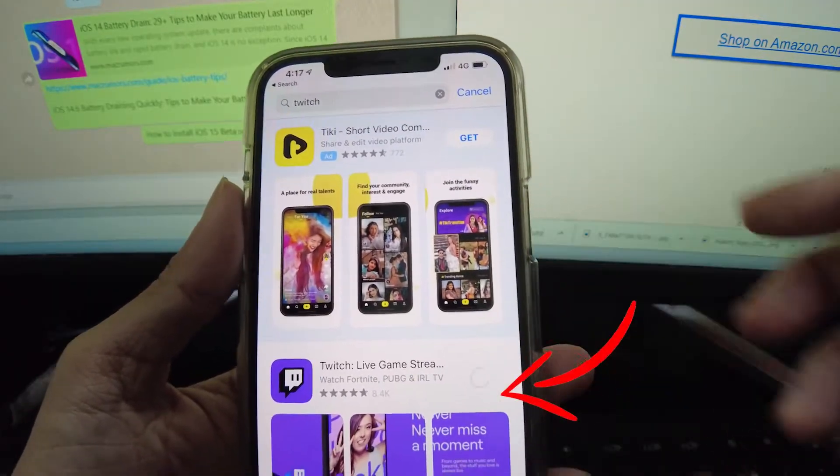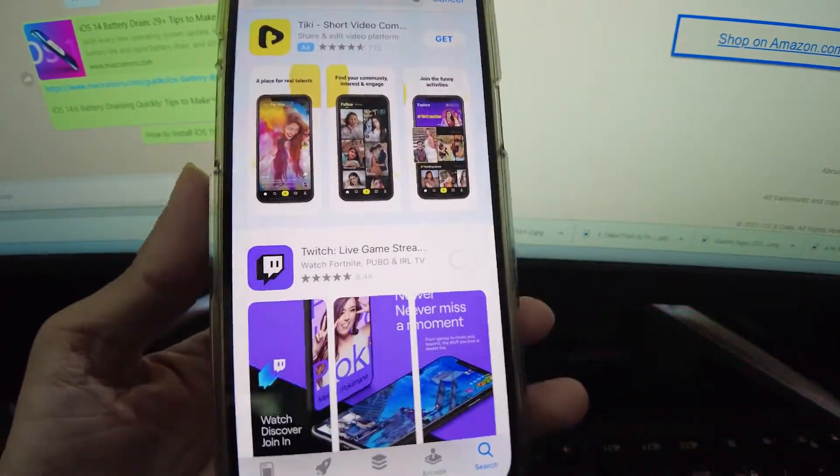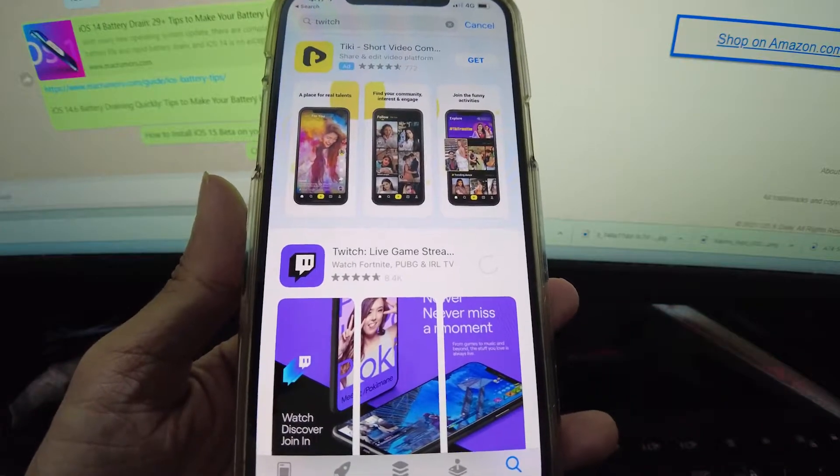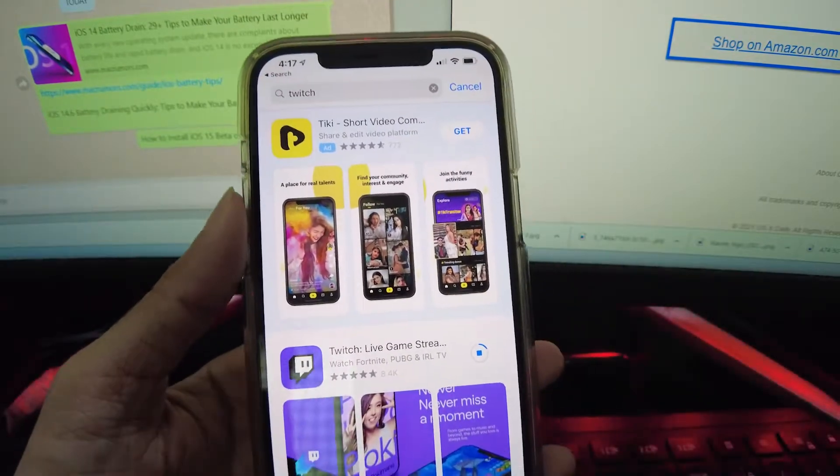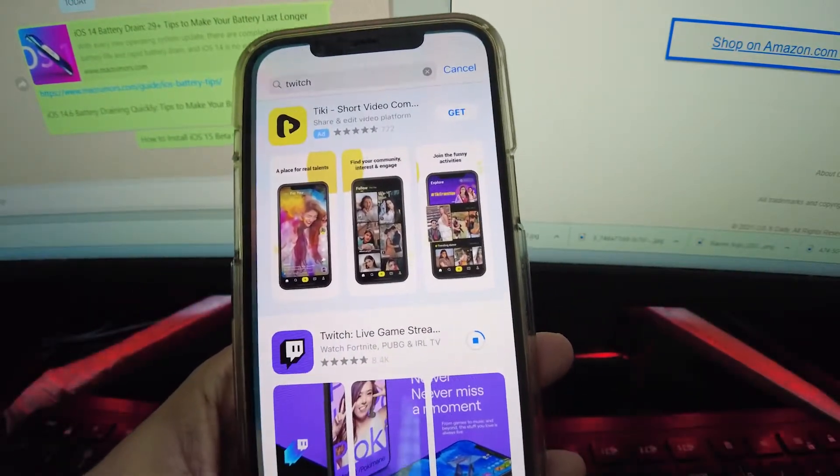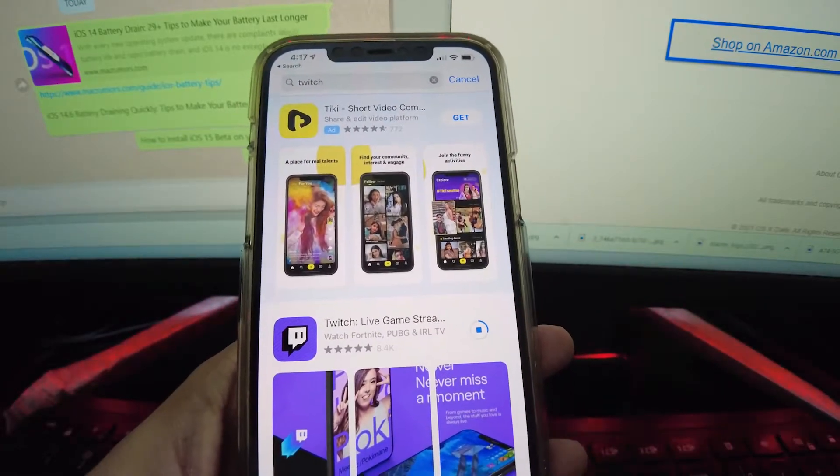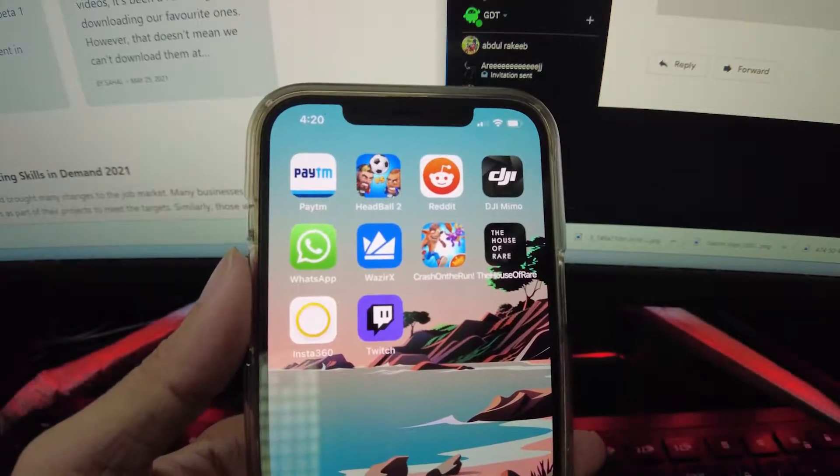Are you interested in live streaming the games that you play on your iPhone or iPad to an audience through Twitch? If so, you can go live within a matter of seconds and broadcast your gaming stream to Twitch right from iPhone or iPad.